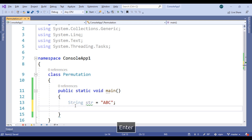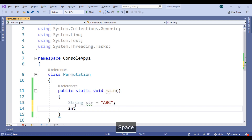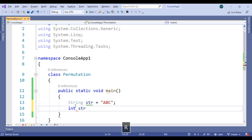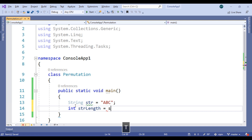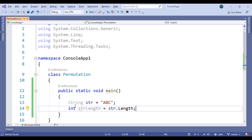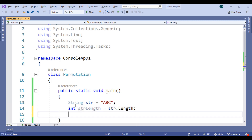Now get the length of that string. Let's create int str length, and set it equal to str dot length.